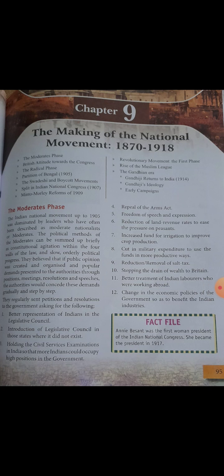The first topic of this chapter is the moderate phase, meaning the starting of the national movement. When the national movement started, the Congress leaders of that time were all called moderates. Congress is our first major party. When the national movement started, all the Congress leaders took part in it.